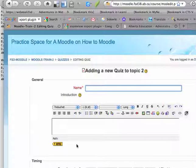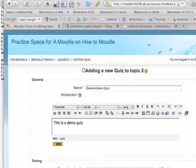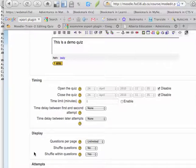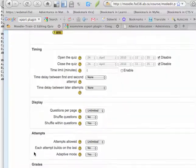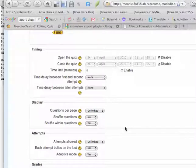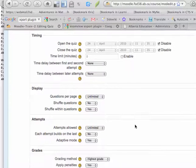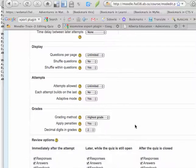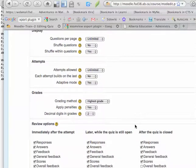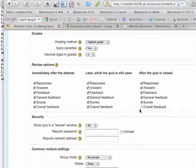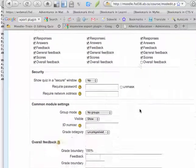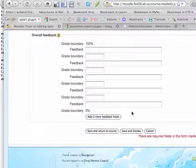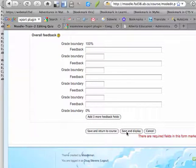And as with most things, I just give it a name and description. Set parameters like timing and when it's displayed, how many attempts students are allowed to do. In this case, I'll just say unlimited. And for the most part, I'll just leave this as the default settings. And I just have to hit Save and Display.